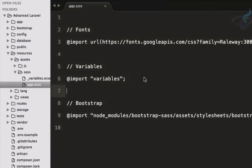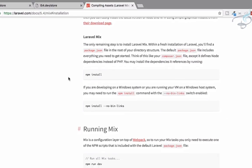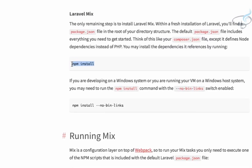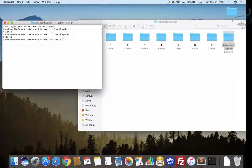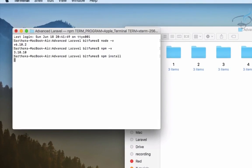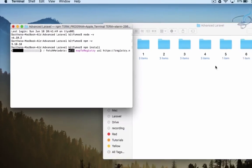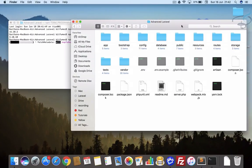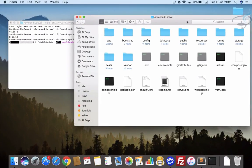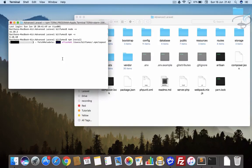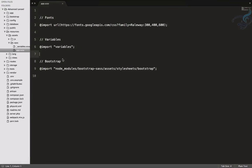Now let's see what the next step is for Laravel Mix. You just have to run npm install. It will install a bunch of files for your project, which will go inside the node_modules folder. There are many modules that will be downloaded by this command. Let's open the project and see — the folder hasn't been created yet but it will appear in just a moment.